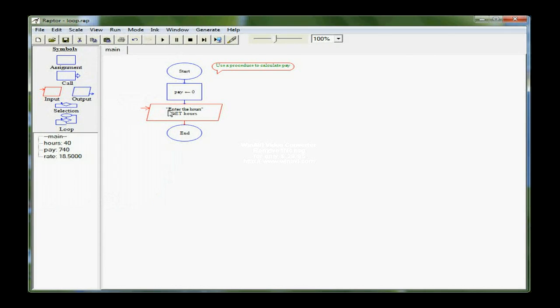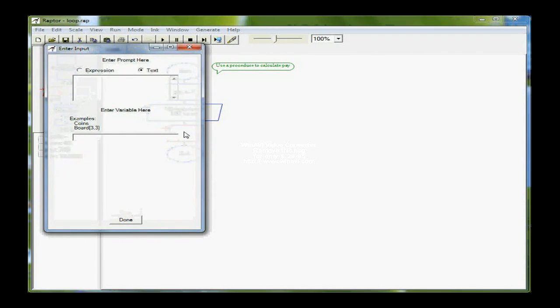And then, since I still have the same tool right under it, click, and I have another input box where I want the user to enter the rate, and I'll store that one in rate.